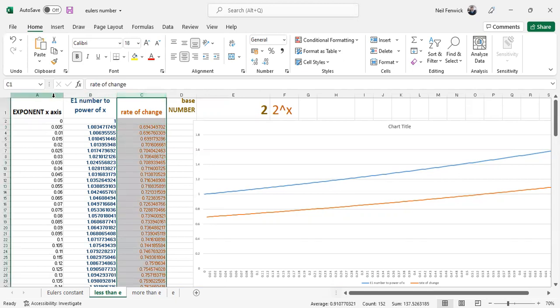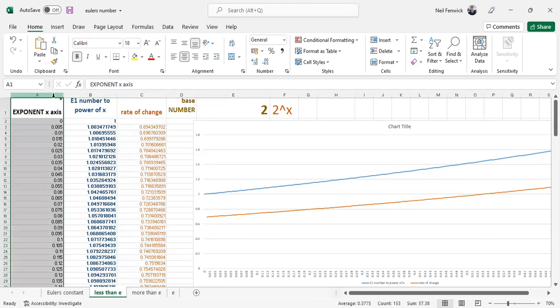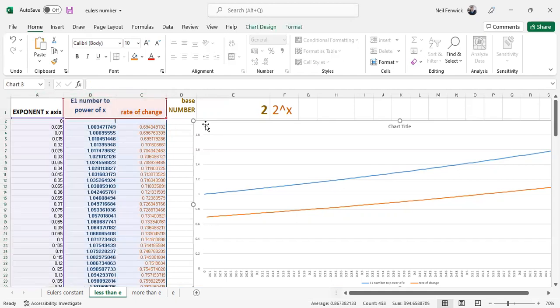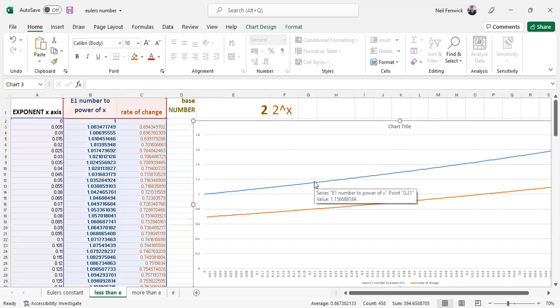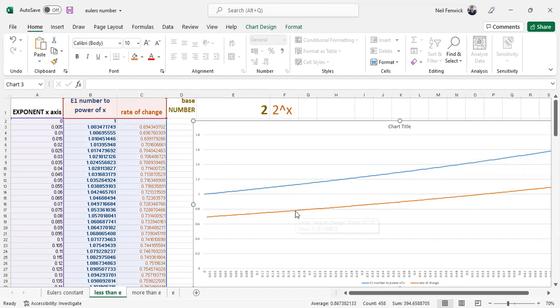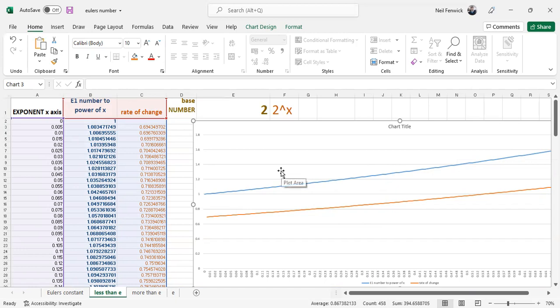So if we then take those three columns and we plot them out, what we can see here is we've got two to the power of x function, which is a nonlinear function, this curve function in blue. And we also have this function here, which is the rate of change function. We can see visually that these functions are not the same because they're separated out in the graph. The rate of change is less than the original function.